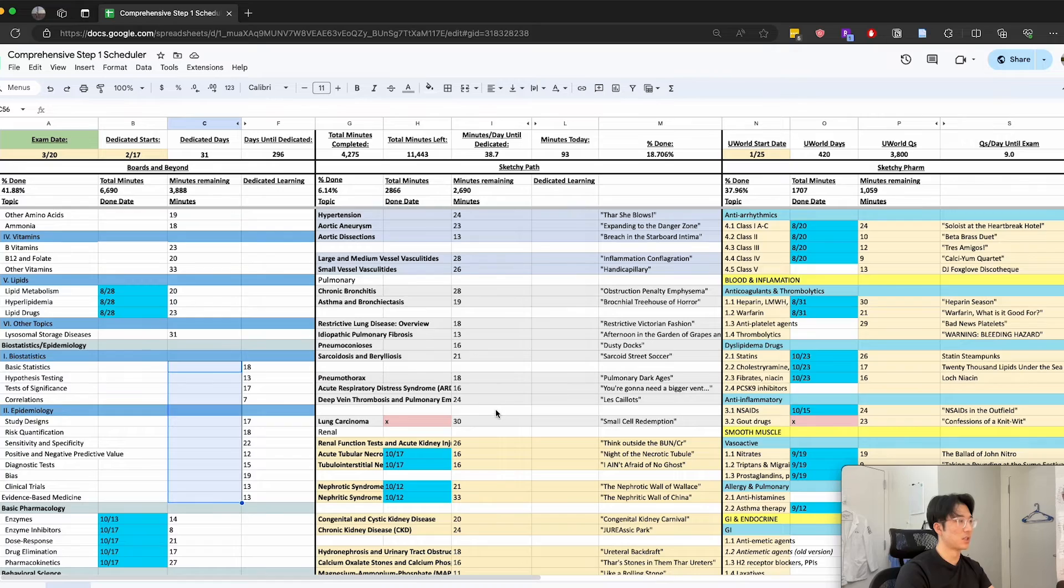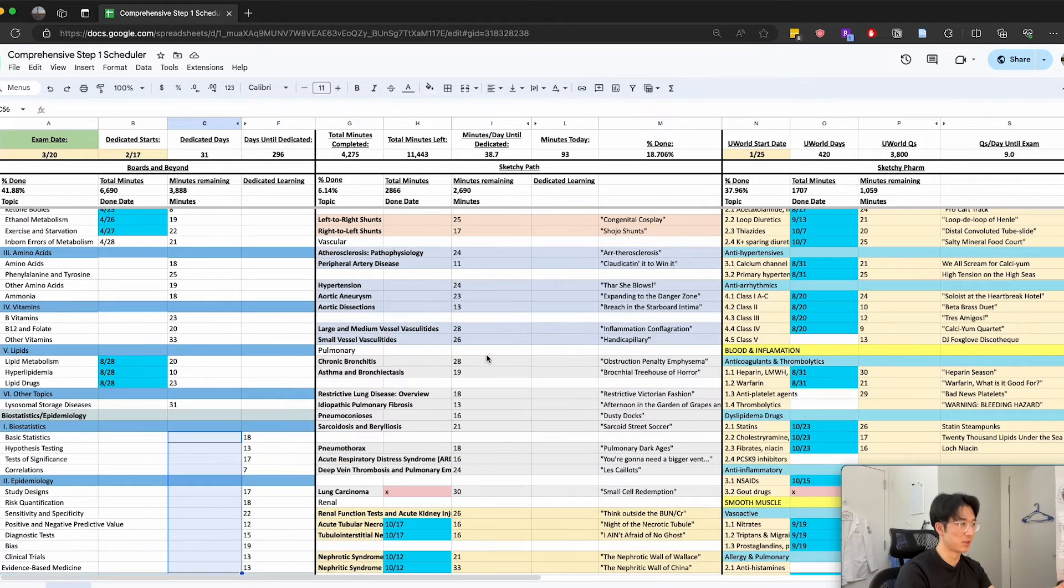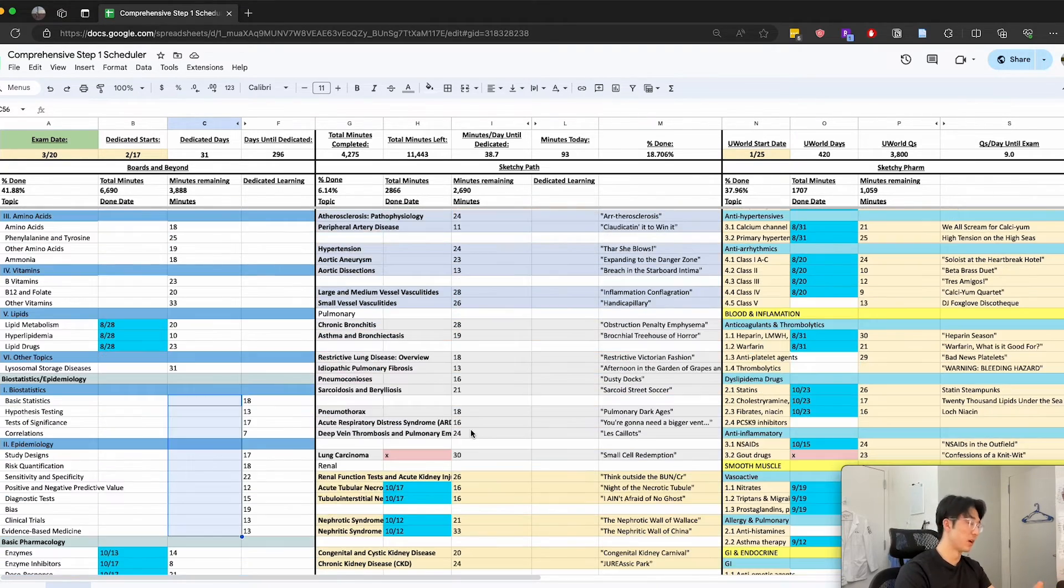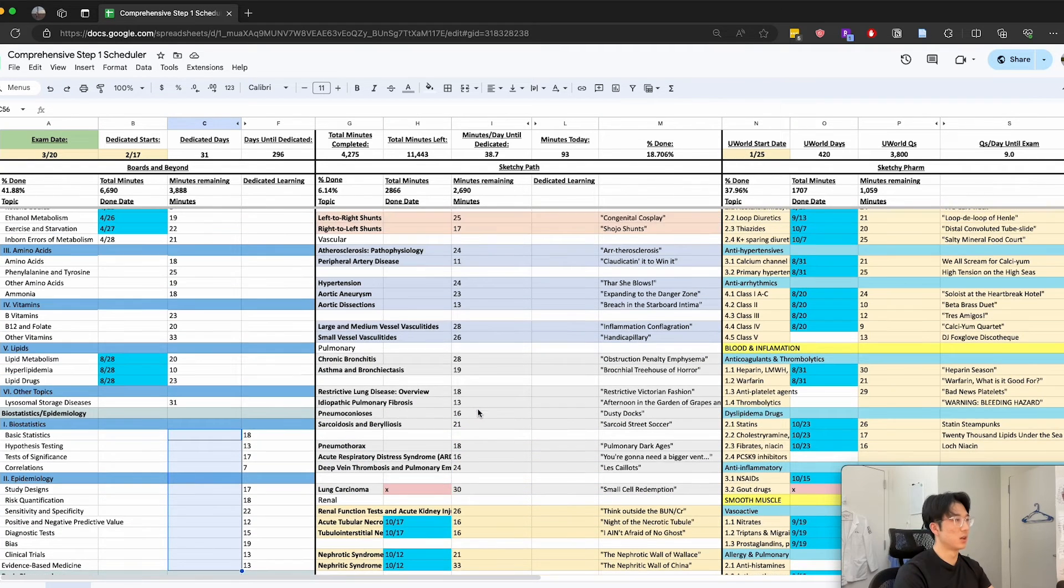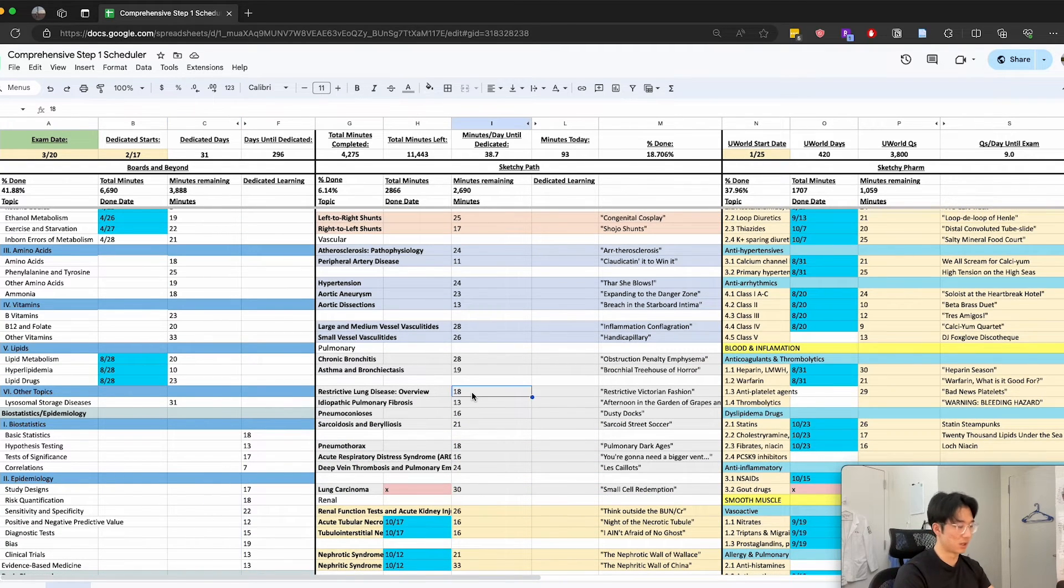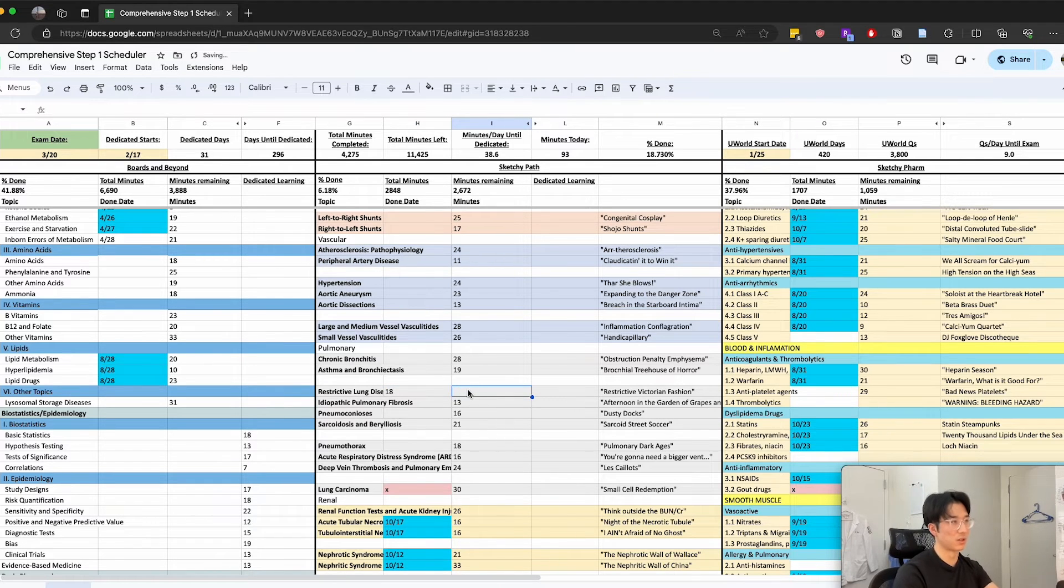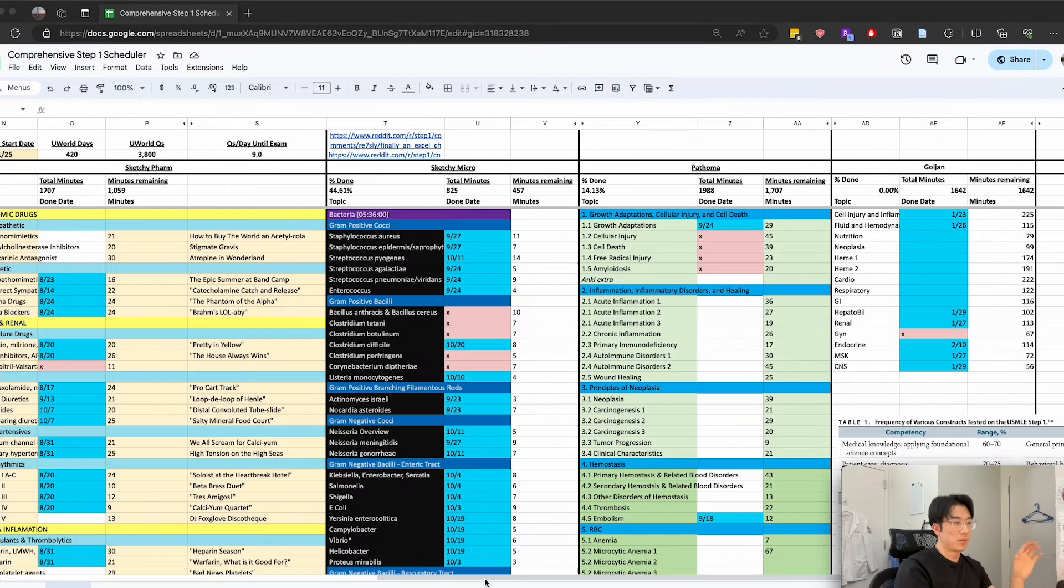Likewise I didn't end up watching every single Sketchy Path video, but there were a few that I found to be very helpful for retaining certain topics. For the ones that I didn't want to watch I would just move this value over here and then that removes it from the pre-dedicated countdown calculation.